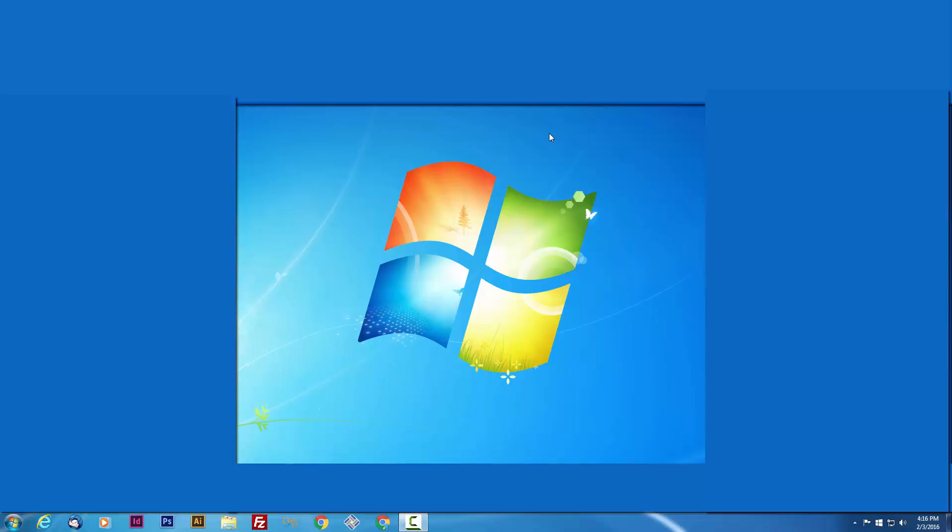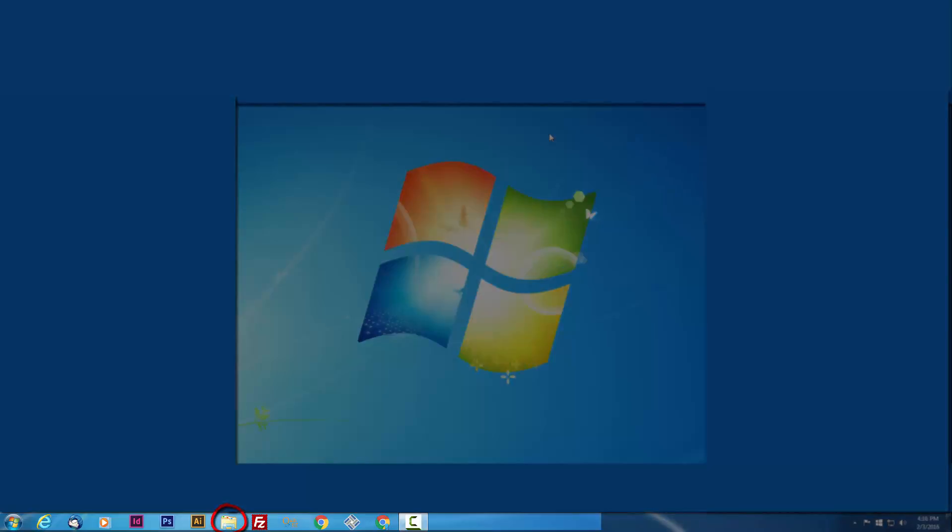First, plug your USB drive into the computer. Now I am using Windows 7, but regardless of your version, the steps should be the same. Start by opening the file explorer. It is the folder icon in the toolbar here.